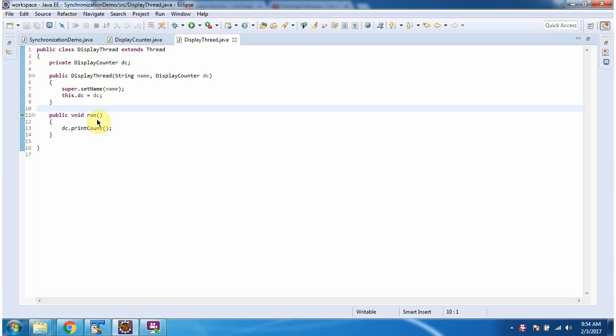This class overrides the run method and provides implementation. It is calling the printCount method of the displayCounter object.